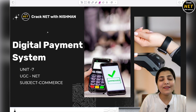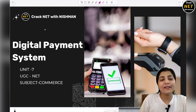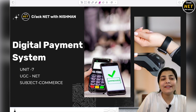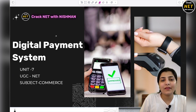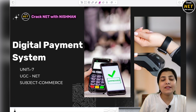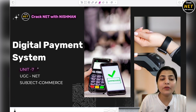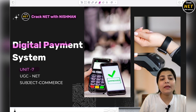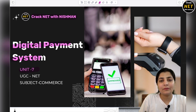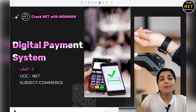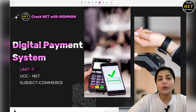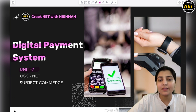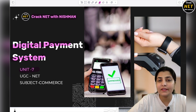Hello everyone! Welcome to our channel Cracknet with Nishman. Today I am going to discuss another important topic from Unit 7 — Digital Payment System. You all know that we are discussing Interbanking in detail. It is one of the important topics of Unit 7.